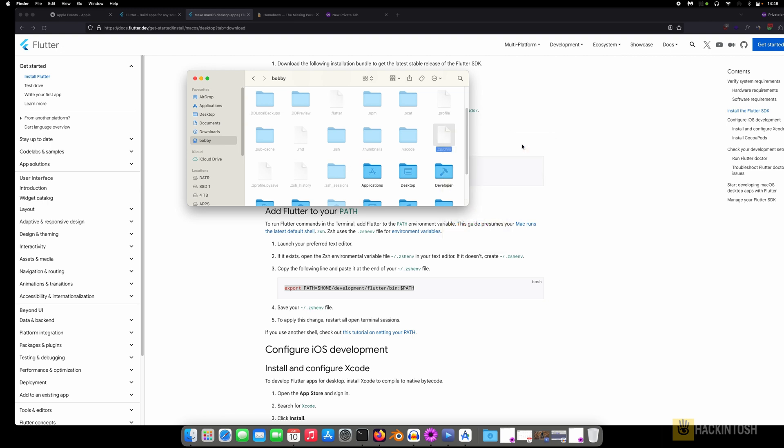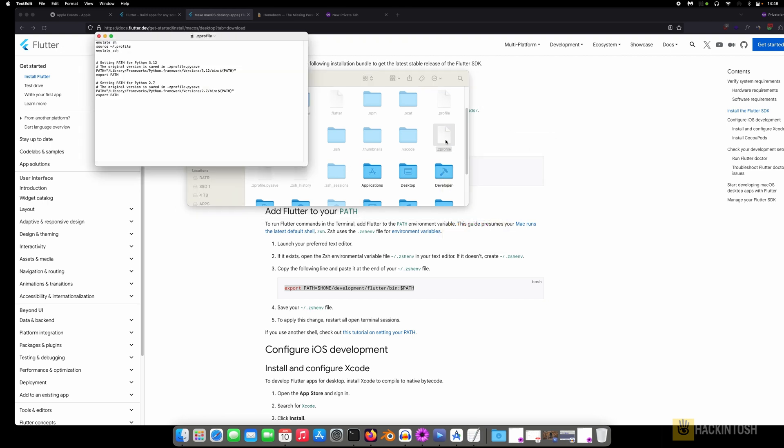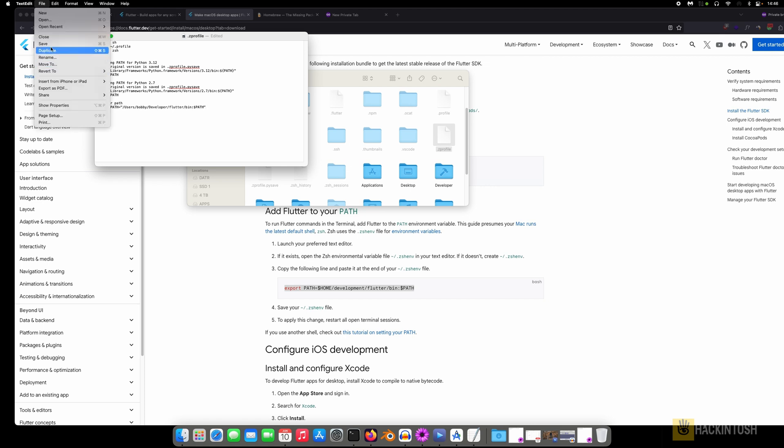And then you can just add something like Flutter path, and then just paste what you have just copied like so. And then save it and close this one.